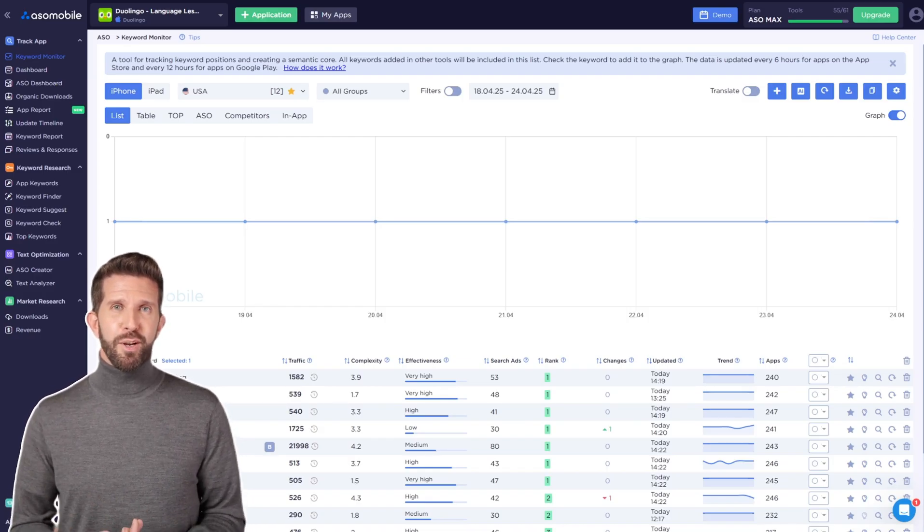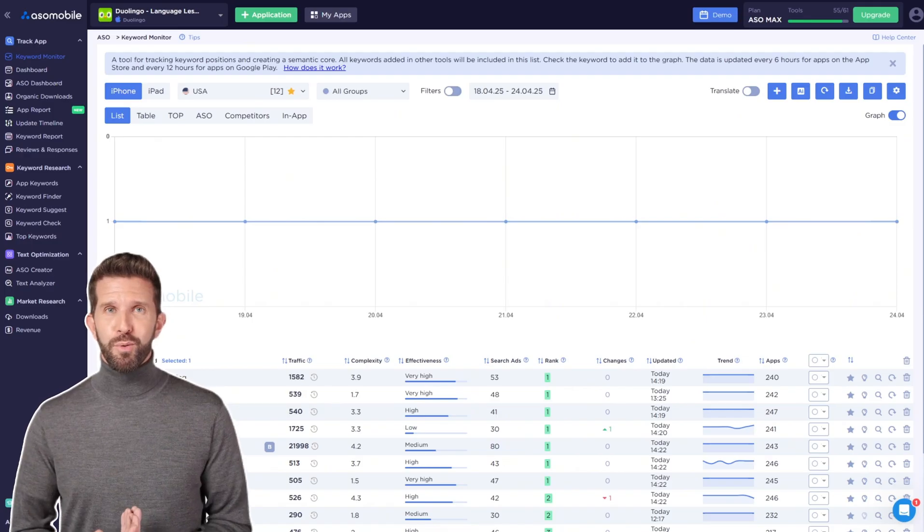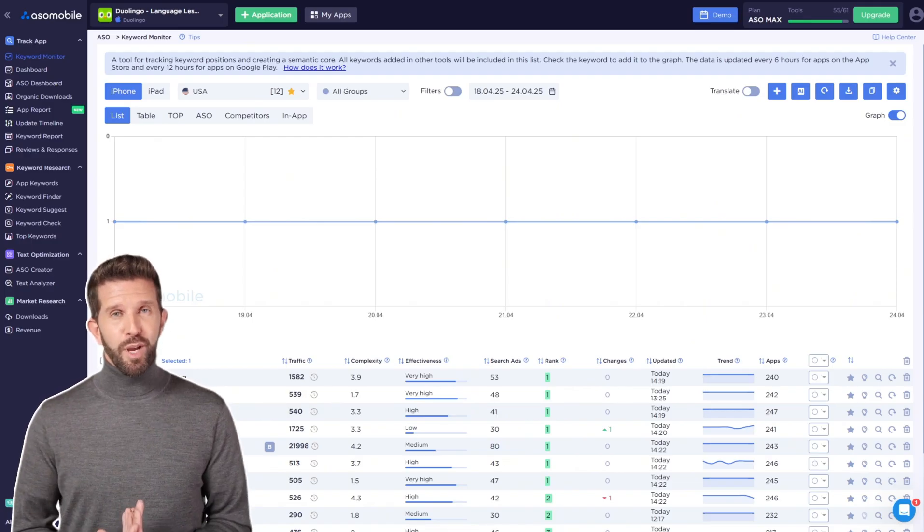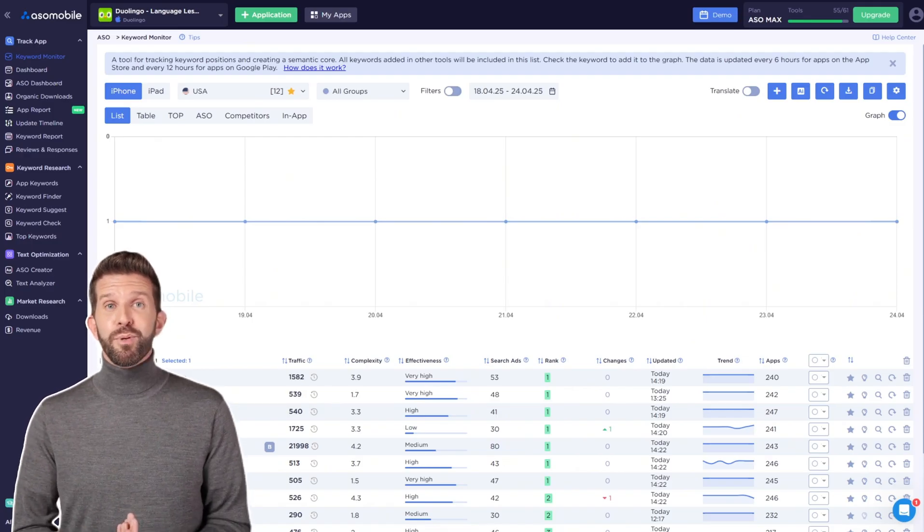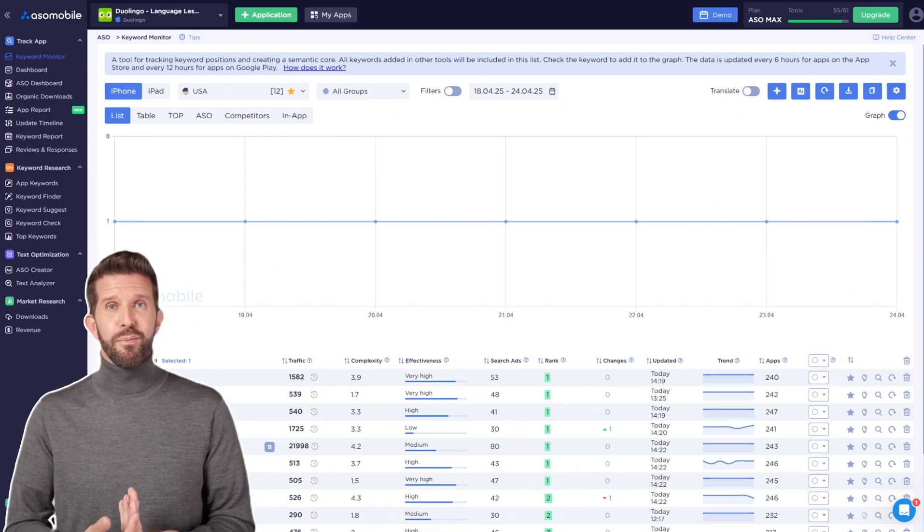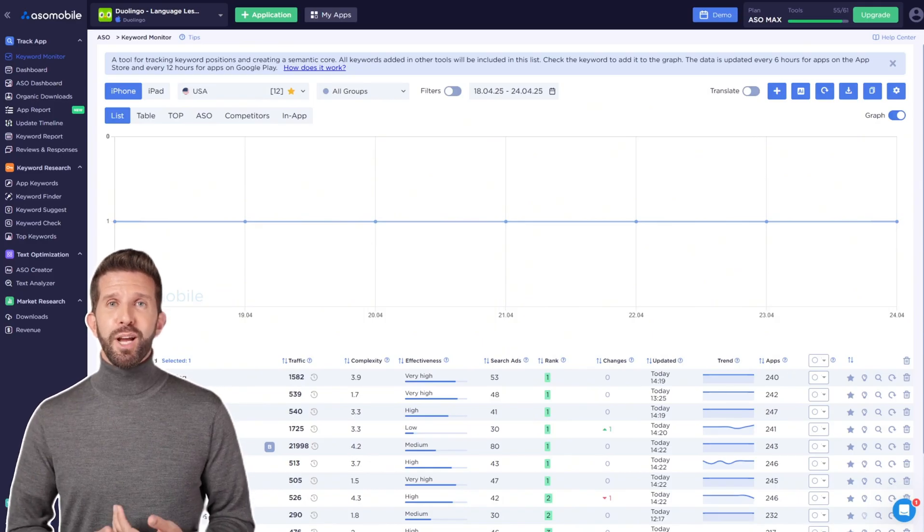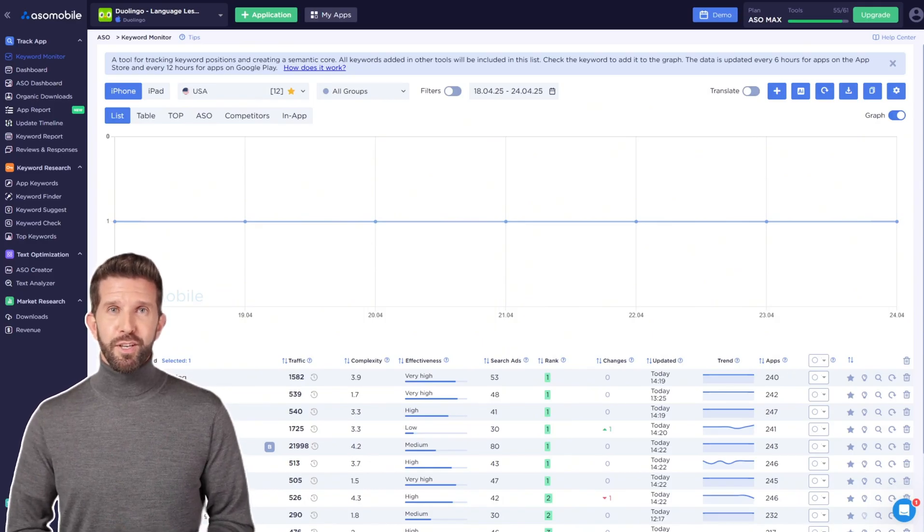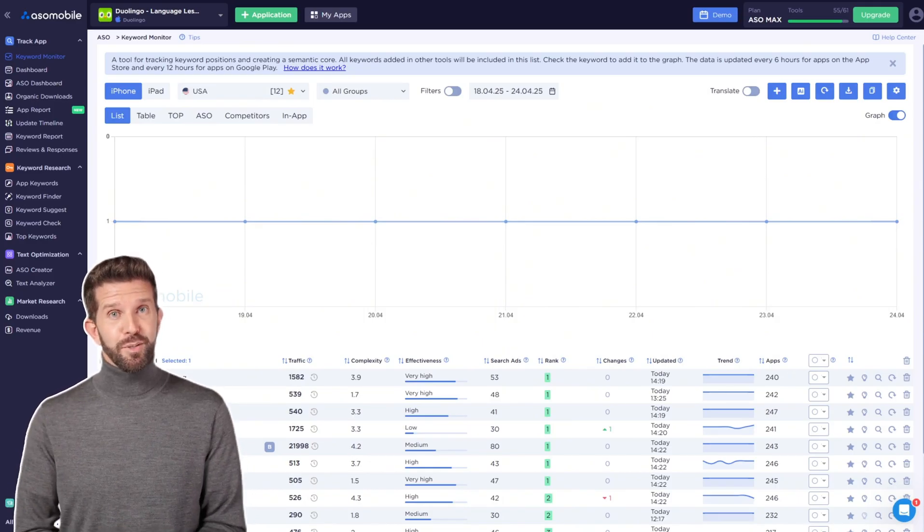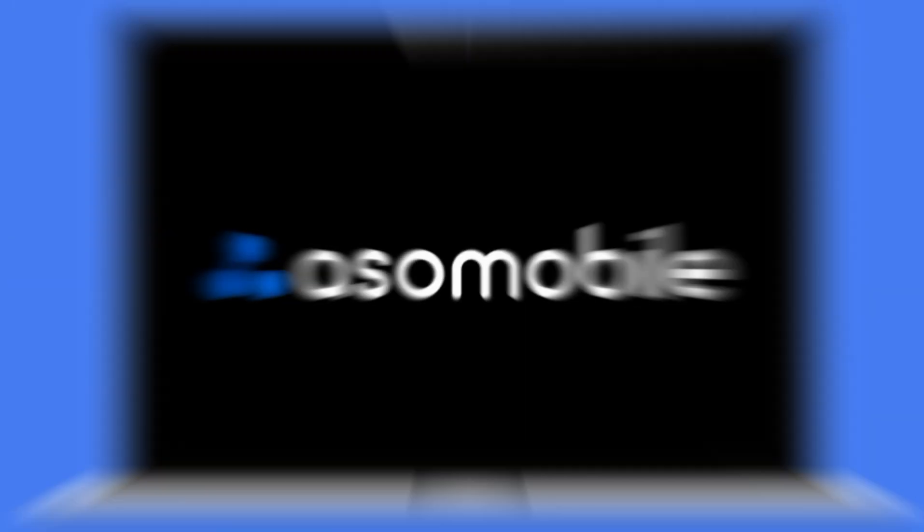Our goal is to improve your app's ranking for the keywords that matter most. You can track your positions on the graph and always see the current rank here. This will help you analyze your ASO results.